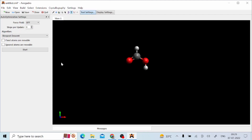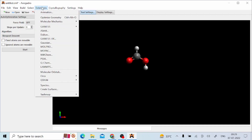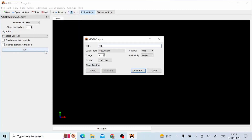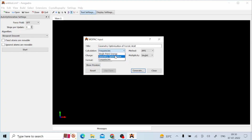For creating the MOPAC input file we need to click on the extension tab. From this list you can select MOPAC. Here you can customize the MOPAC input file. In the first field you can change the title — you can write 'geometry optimization of formic acid.' Here are three types of calculations you can do with this input file: you can calculate the frequencies, you can find the single point energy, or you can find the geometry optimization. If you click single point energy, it will use the current geometry and will not optimize it. We will select geometry optimization.